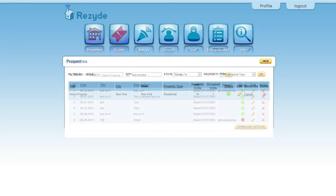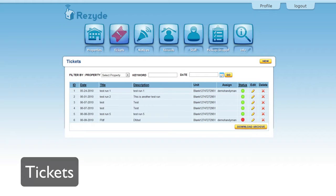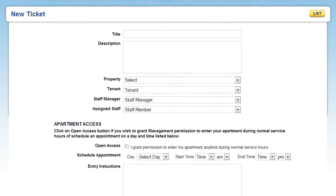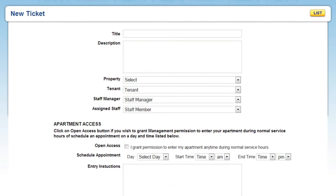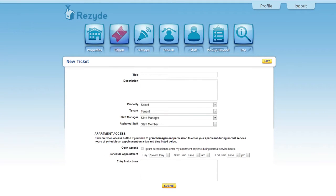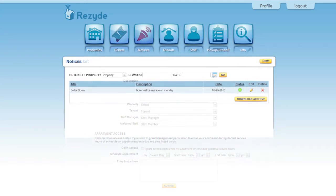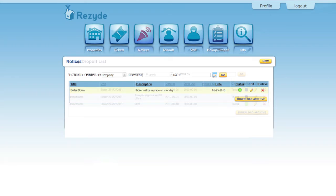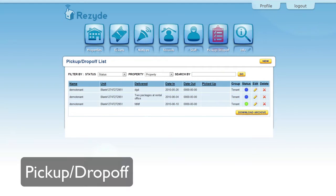Manage and assign tickets for each property. Create tickets through our web portal. Alert tenants of notices. Notify tenants of delivered packages.